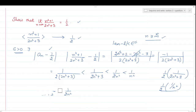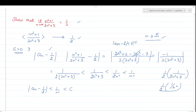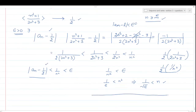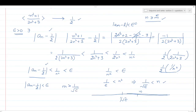So finally what we get: mod of aₙ minus 1/2 is less than 1/N². And we need it to be less than epsilon. So we choose: this value is less than epsilon when 1/N² is less than epsilon, which means 1/epsilon < N², which means 1/√epsilon < N. So we choose M as a natural number greater than 1/√epsilon.